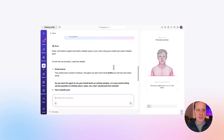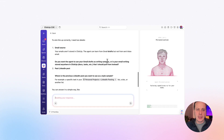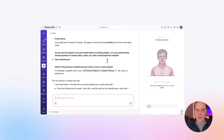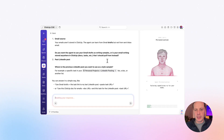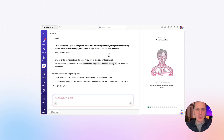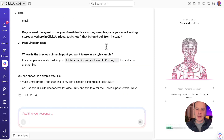Brain has processed my response. It's telling me: great, we'll build an agent that drafts LinkedIn posts in your voice using your emails and a past LinkedIn draft. To write this up correctly, it needs two details. First, an email source — since emails aren't stored in ClickUp, the agent can learn from Gmail drafts. Do I want it to use my Gmail drafts as writing samples, or is my email writing stored somewhere in ClickUp? Second, where's the previous LinkedIn post I want to use as a style sample?